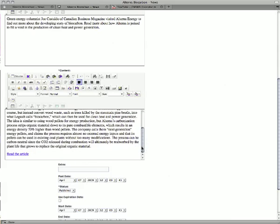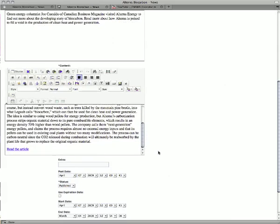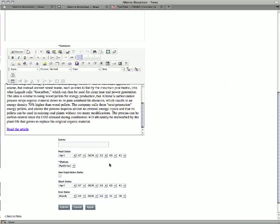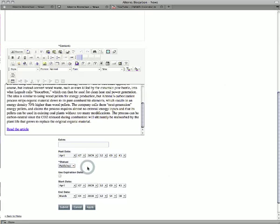It works like any other WYSIWYG editor. We've got some extra fields down at the bottom. The post date - so we can set it for a future date if we want to write up an article that's going to go live say next week, we can do that very easily. We can set it between published or draft. If it's a draft, it will not be displayed on the site.